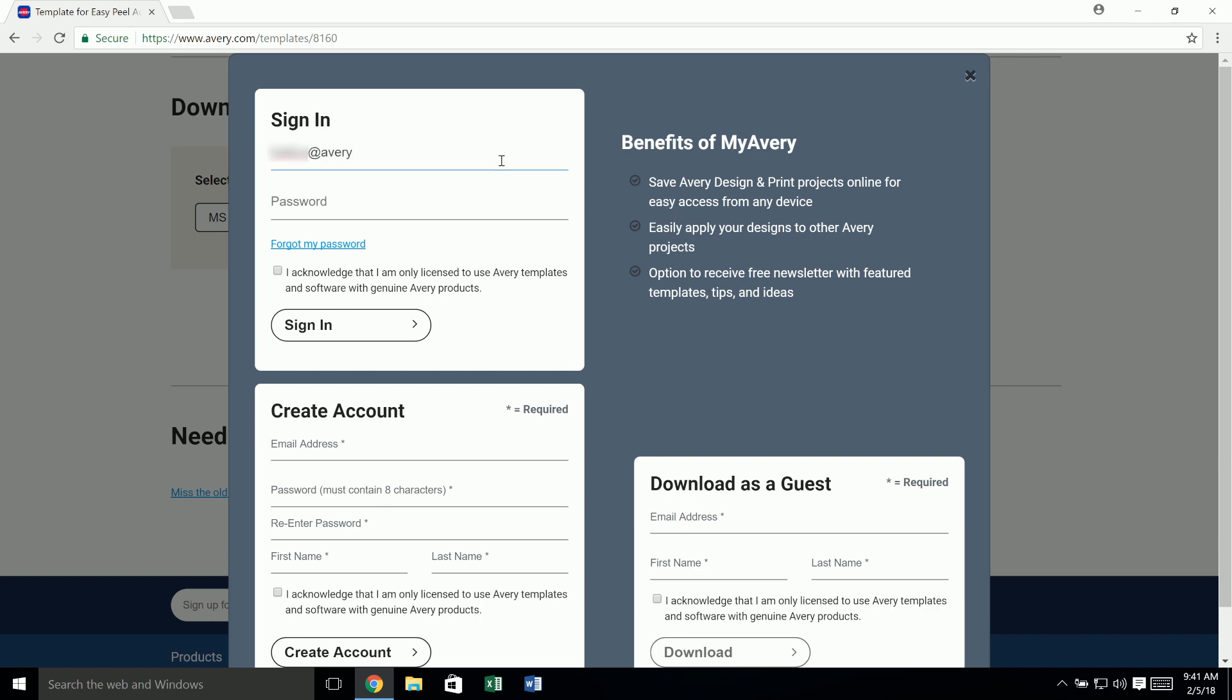You must acknowledge that you will use genuine Avery products. Then, the template should download.